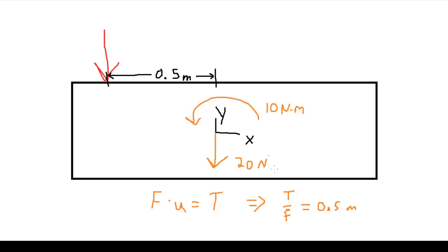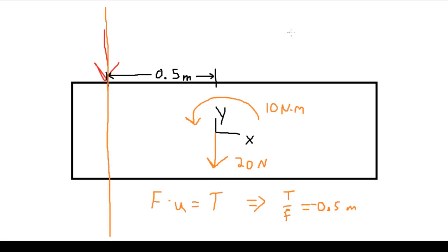Now of course the direction is important, and we know that the force is acting in the negative direction, so this will be negative 0.5 meters. Now this means that our line of action for our force is along this x equals negative 0.5 meter line. We place this force anywhere on this line, and we would get this result.